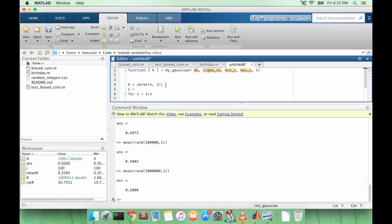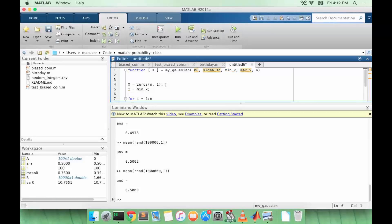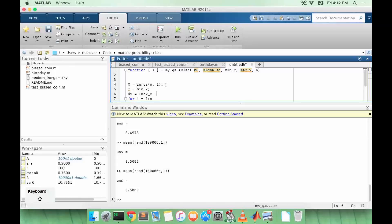So we're going to start our little x value at min x. And then we want to know how much to increment x on each iteration of the loop. So we'll call that dx, and we'll say it's max x minus min x divided by n.